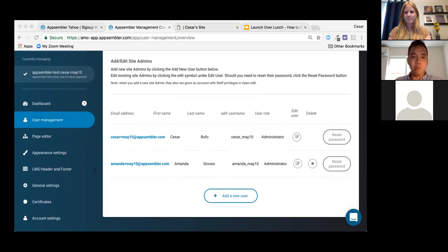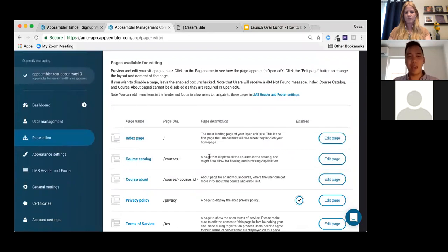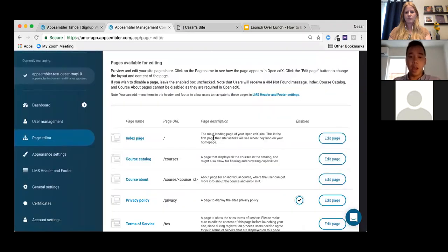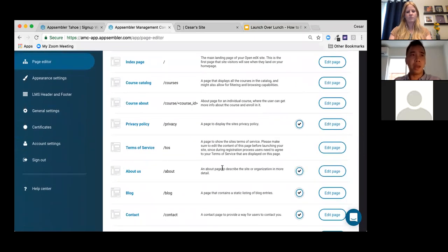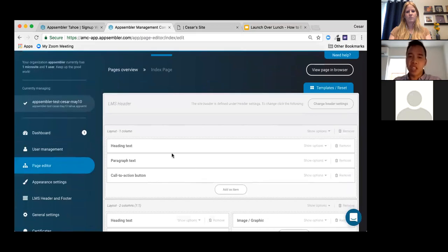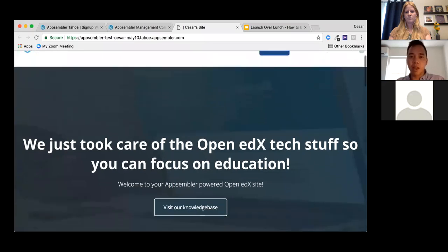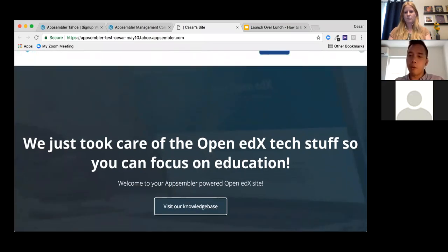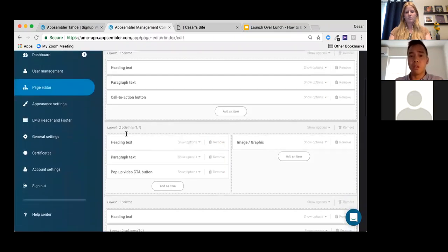Now let's go to the Page Editor. Here you can see all the various pages — at the very top is the index page, also known as the home page, where we'll spend most of our time today. There's also a course catalog page you can edit, you can enable or disable the privacy policy page, there's an about us page, a copyright page, and you can create your own pages. Let's go to 'Edit Page' for the index.